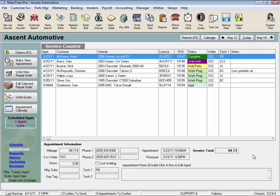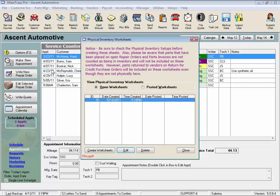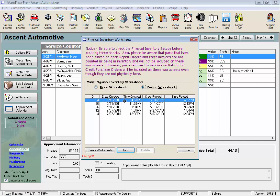From the menu bar, click on Parts Manager and select Take Physical Inventory. Here is where we store our open worksheets we're working on and our posted inventory worksheets for reference.